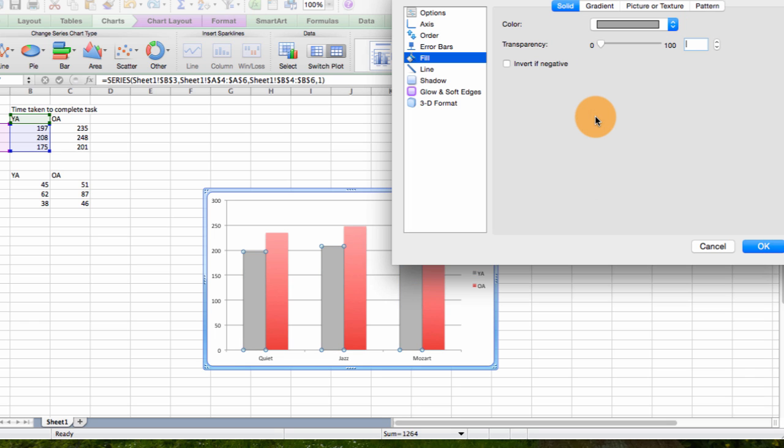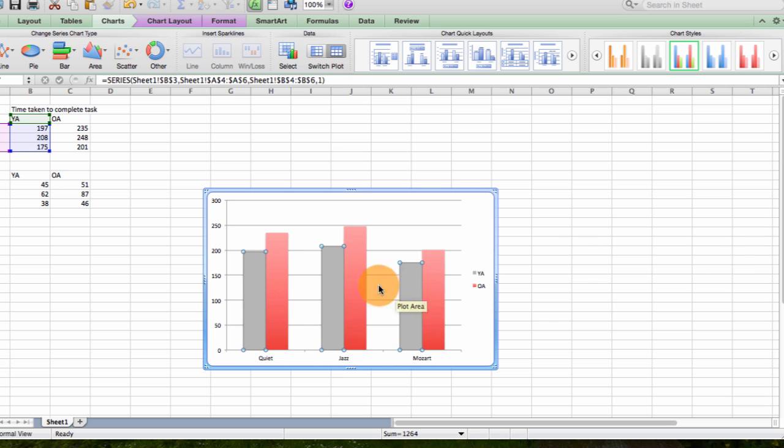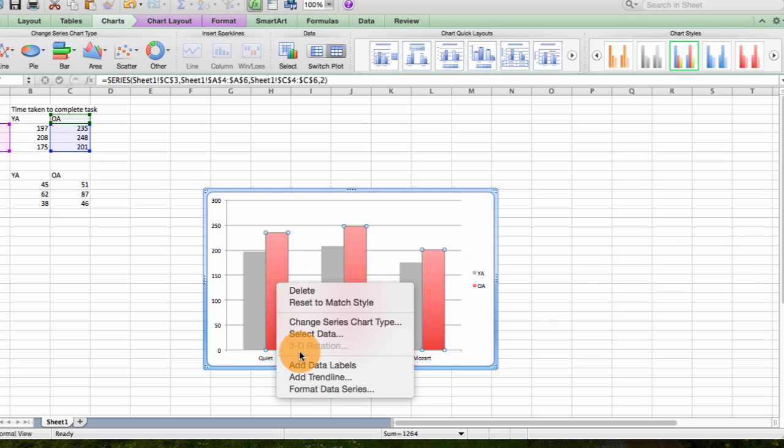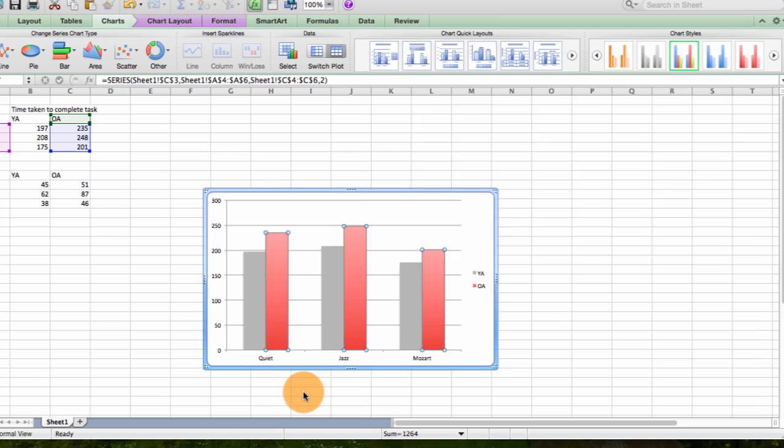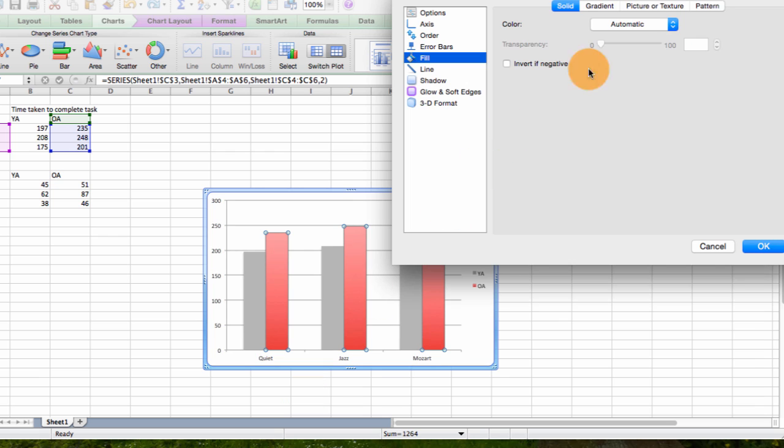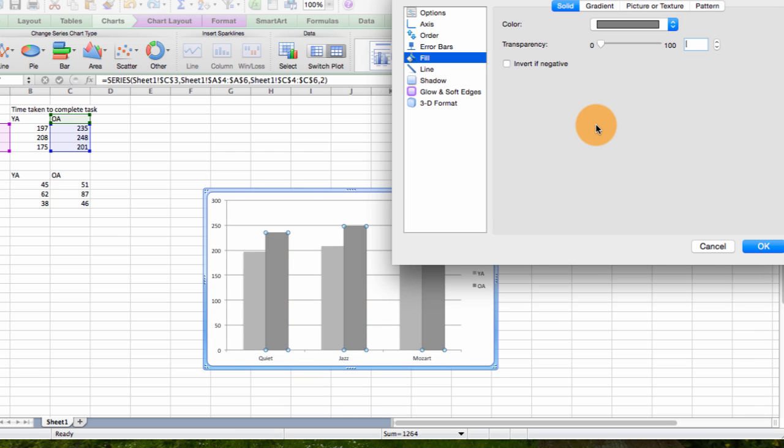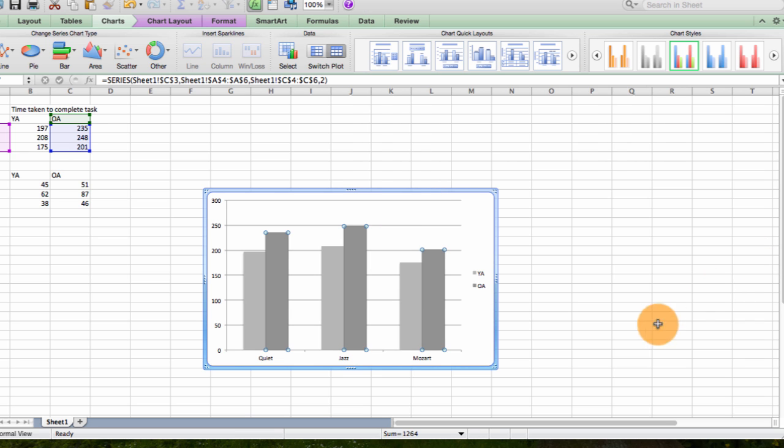So select a dark gray, select OK. Then do the same for the older adults. Format data series, automatic, select OK.